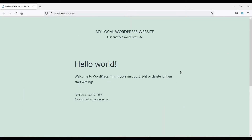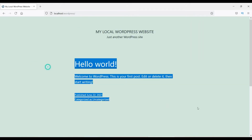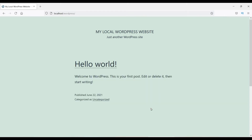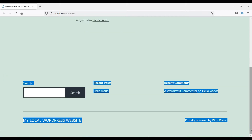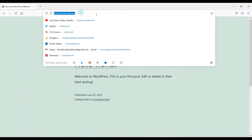Right now, with a default WordPress installation, you can see the header section of the website, the main content of the home page, and one blog post showing on the front page. The default setting of WordPress is to show blog posts on the front page. You can also see the footer section of the website.